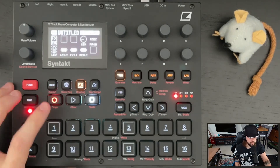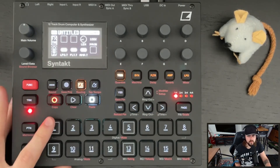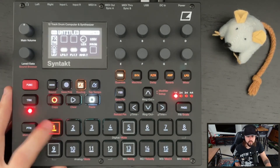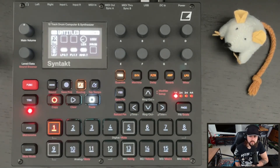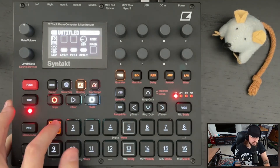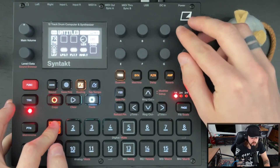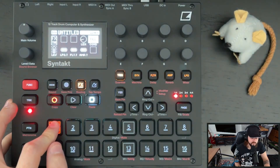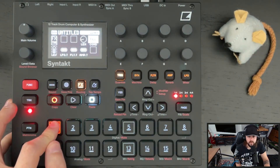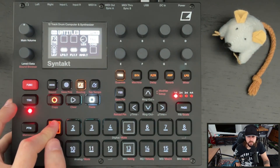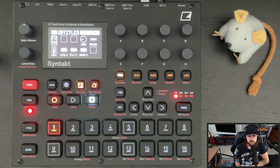We're going to place a trig right here at the beginning. We're on the trig page and we're going to set a fill condition. So now this will only be active when you're using fill mode.